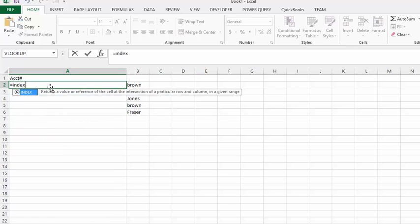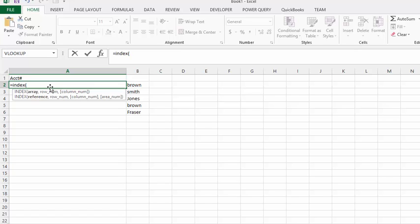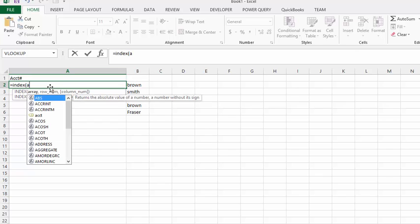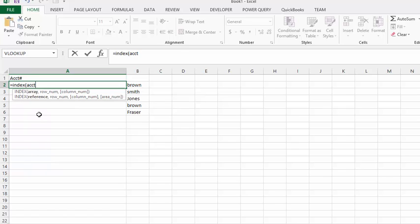INDEX. What we're trying to find is the account number. As you notice, I had that named, so let's go A, and there we have the account number field.